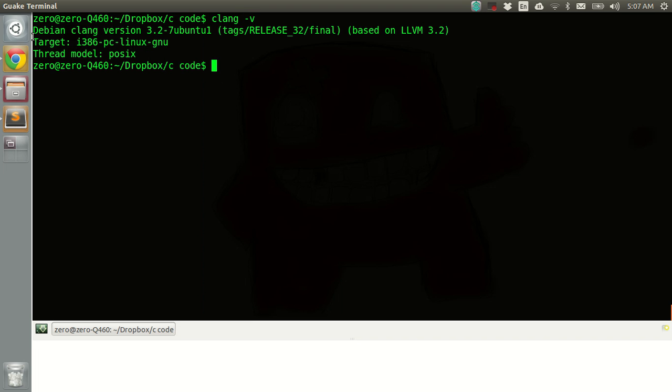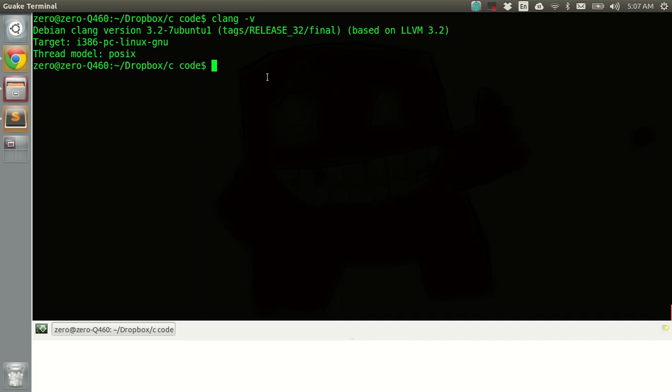So here you can see debian clang version 3.2-7U.21. So the clang is installed on our system now.